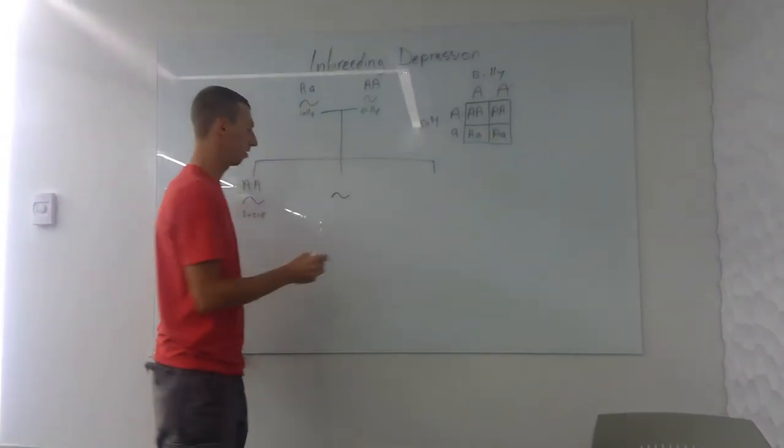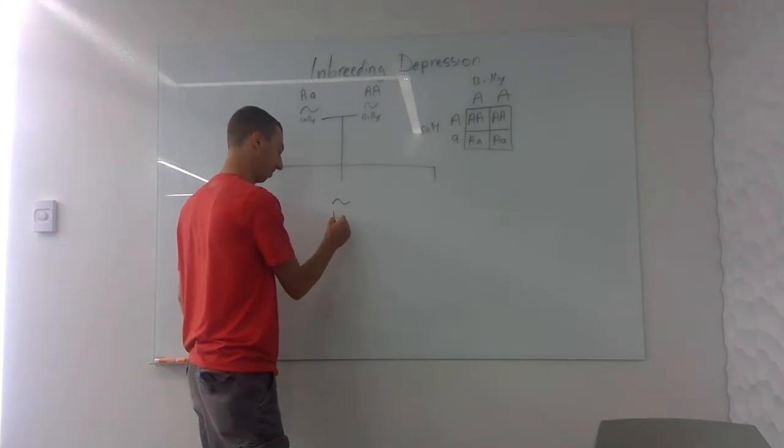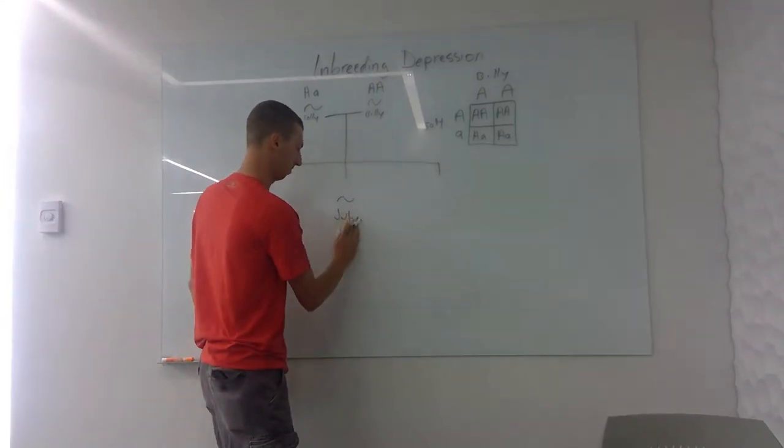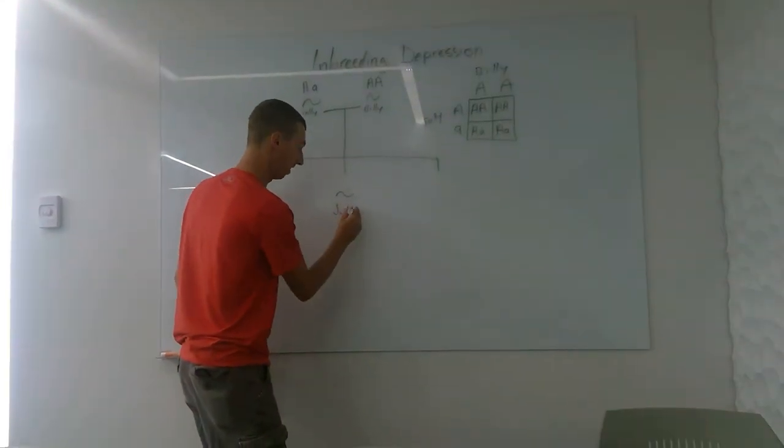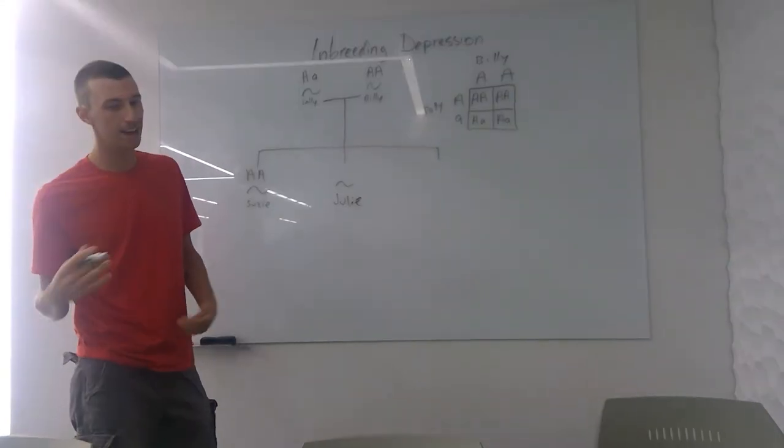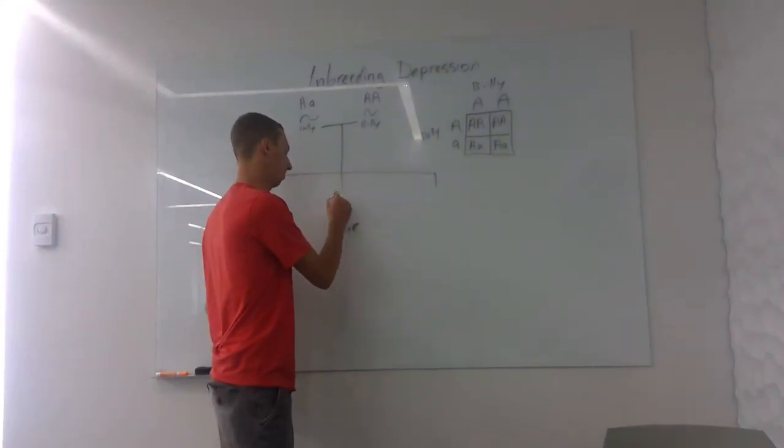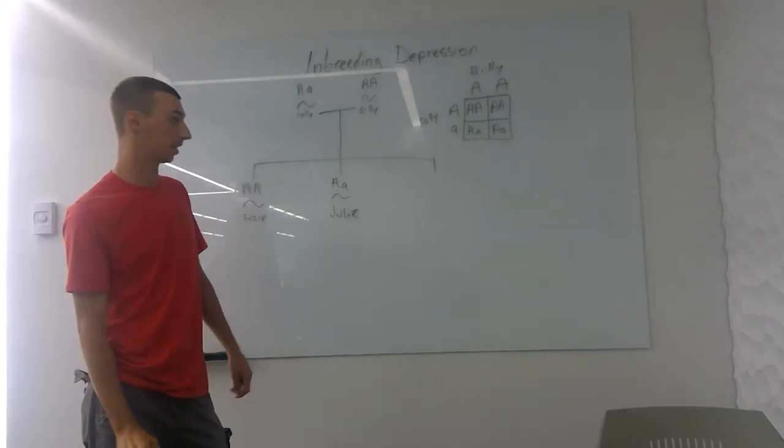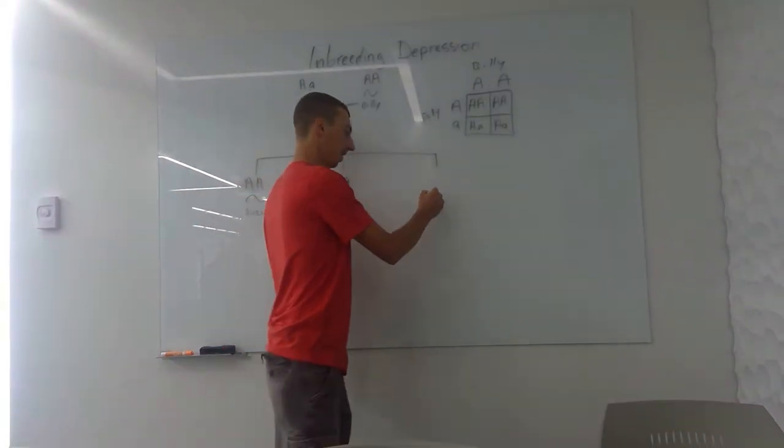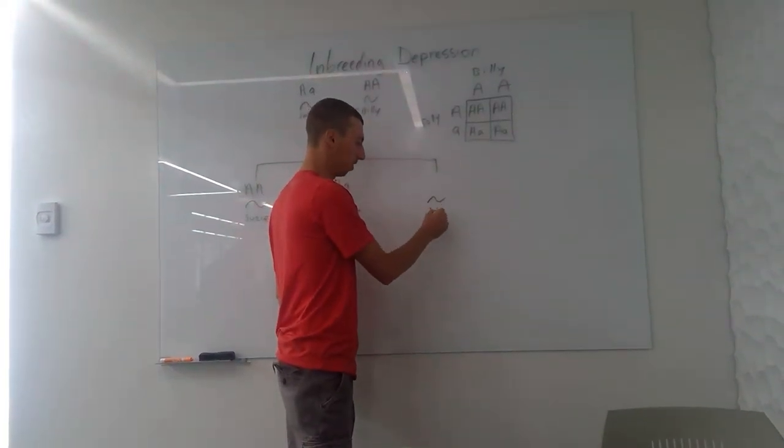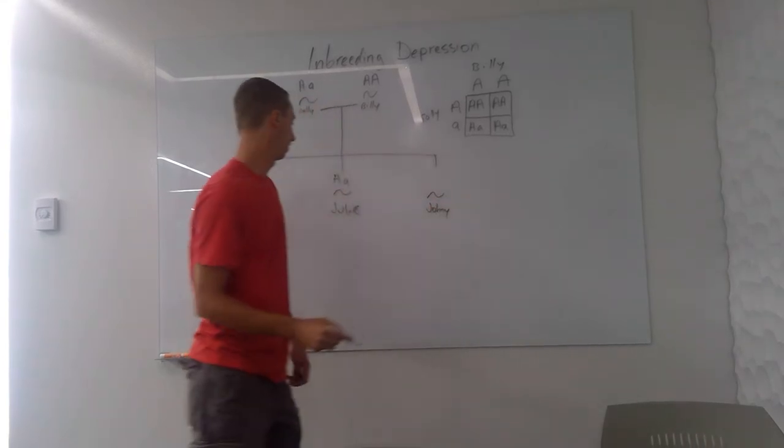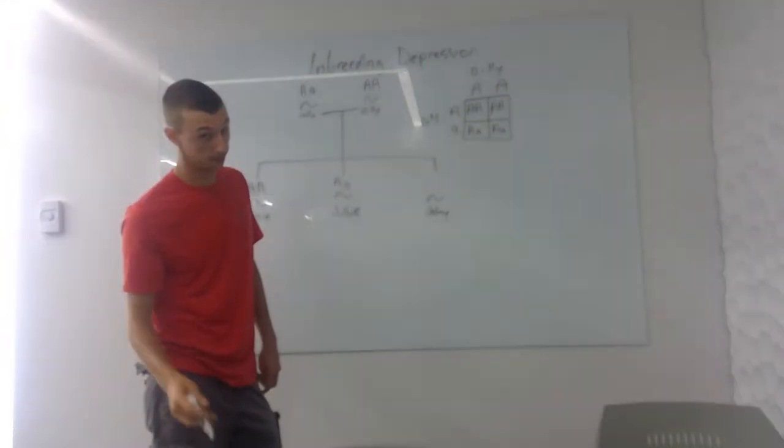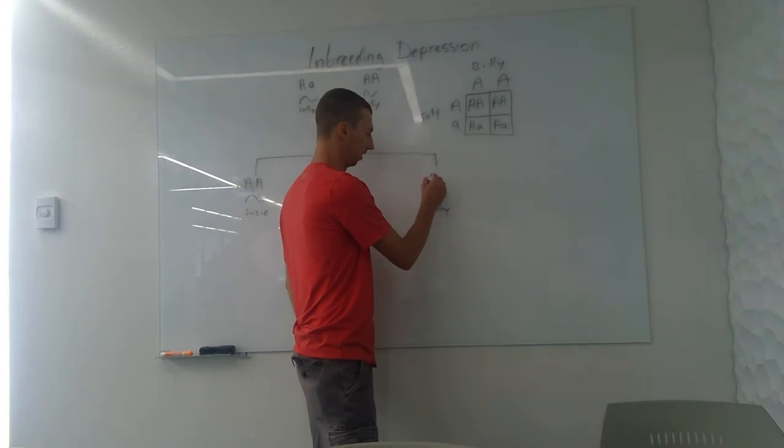Alright, let's have another one. This is Julie. Julie—better put an IE so it's not July. Alright, Julie didn't get as lucky because Julie has a capital and a lowercase. Julie is a carrier. And the last one, we'll call him Johnny. And Johnny didn't get very lucky neither. He's also a carrier.